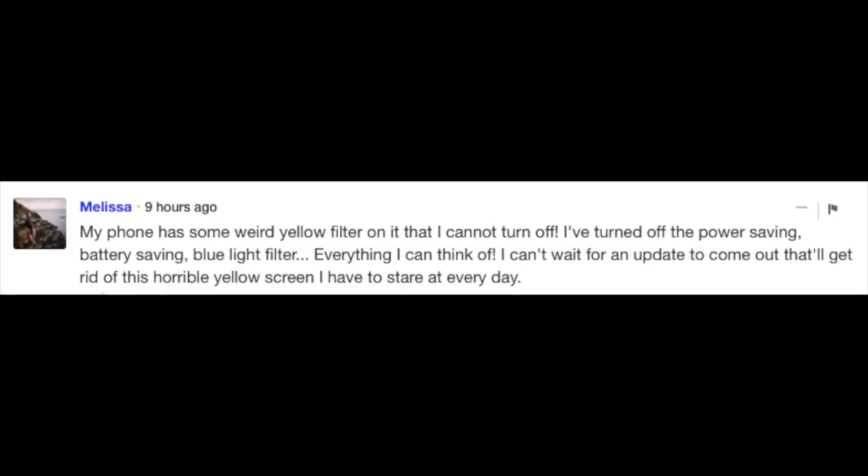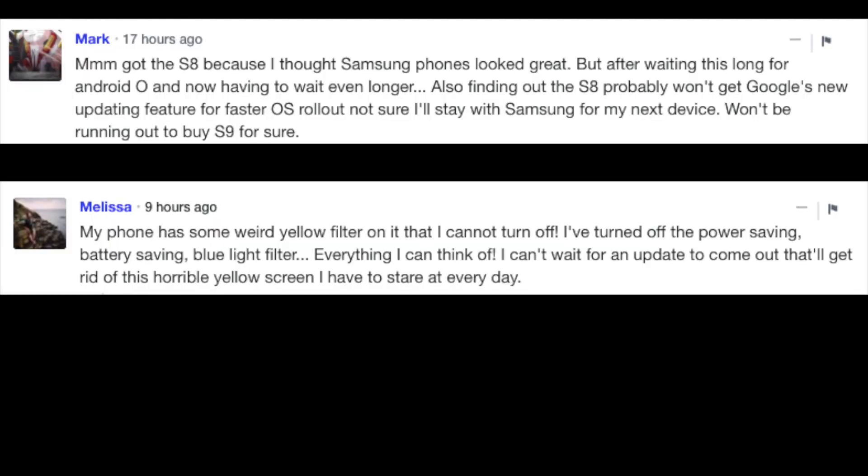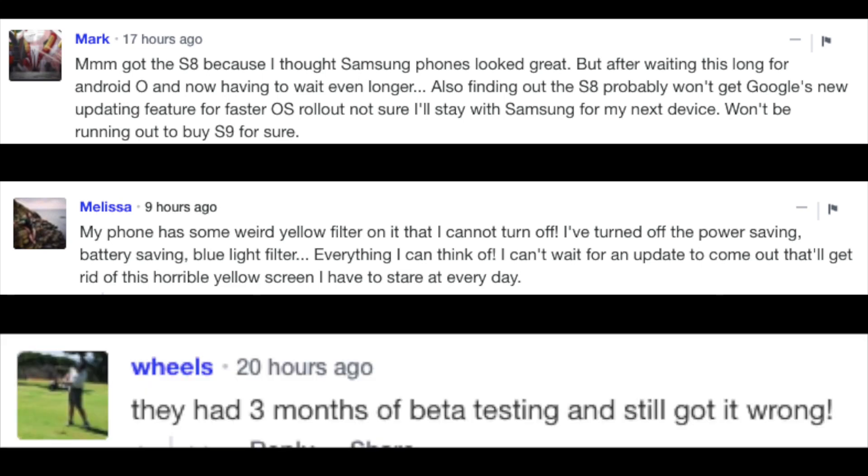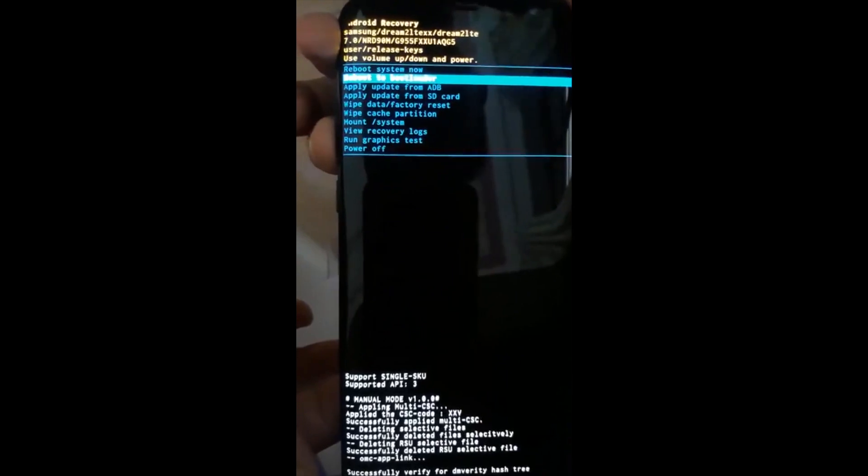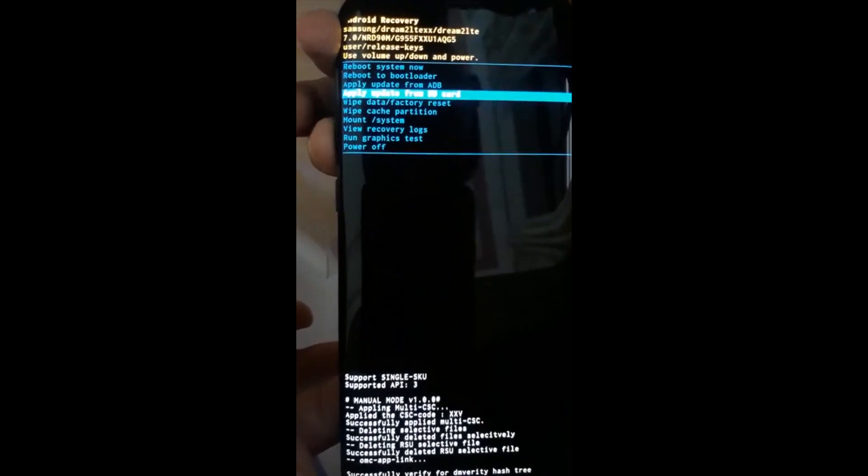Though Samsung says the number of affected devices is limited for now, it's already started to receive negative comments all over the internet. So it's better for Samsung to fix this issue sooner rather than later.